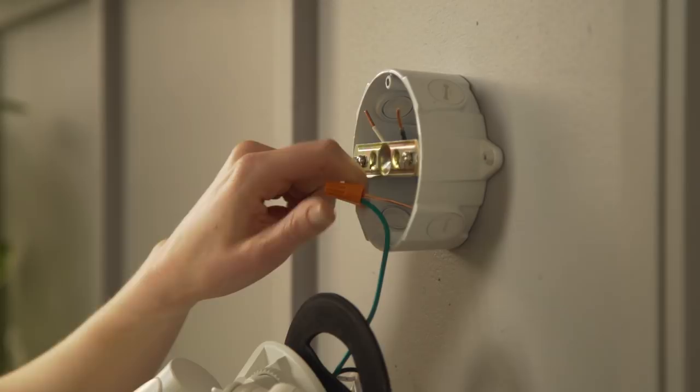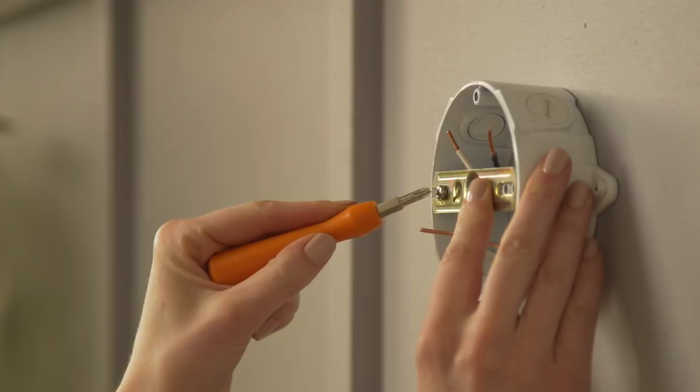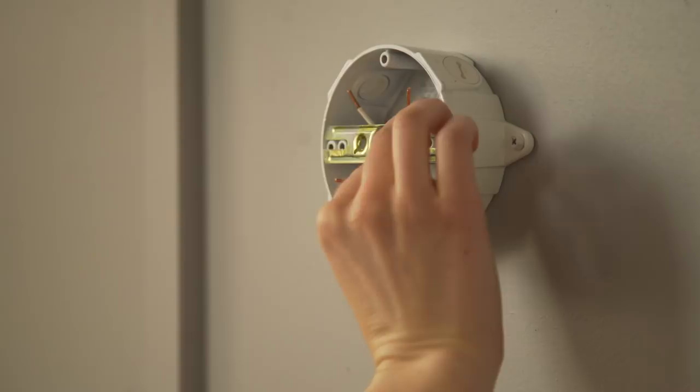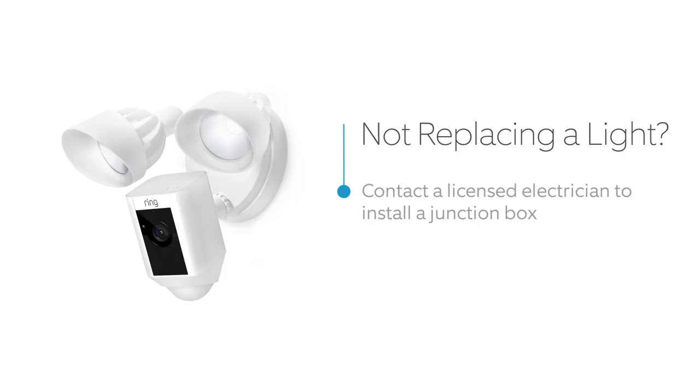If your existing floodlight has a bracket connected to your junction box, remove this as well. If you're not replacing an existing light fixture, you'll need to install a 4-inch round waterproof junction box or hire an electrician to install one.